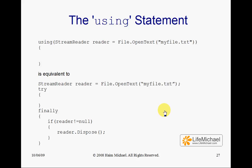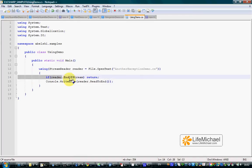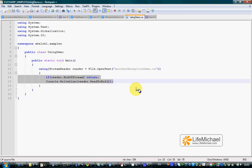When working with these classes, instead of using try and finally blocks, we can use the using statement — the outcome is the same. In this code sample, we use the using statement instead of try and finally blocks. The resources are freed when the execution of these two lines is completed.